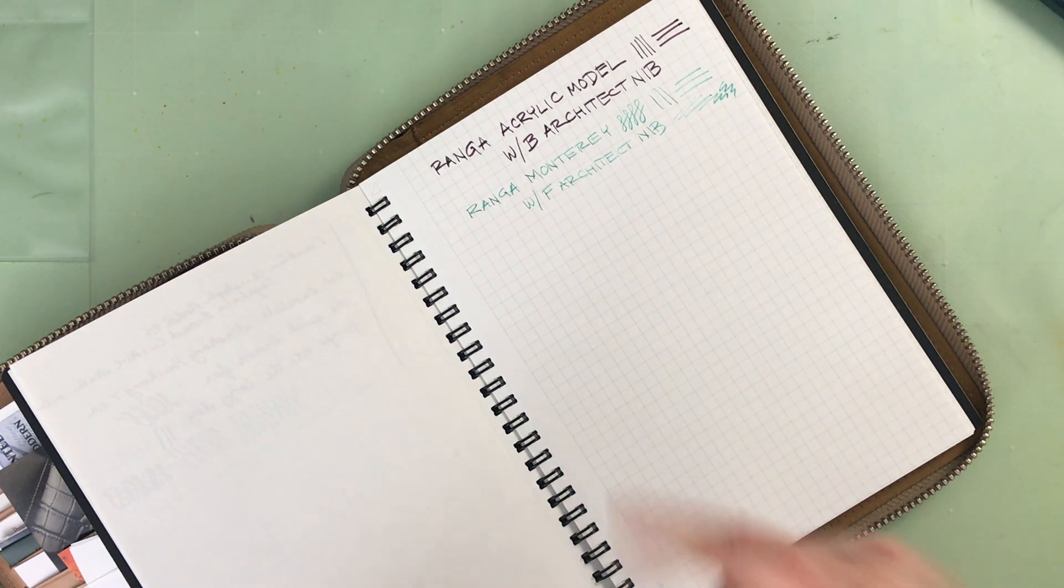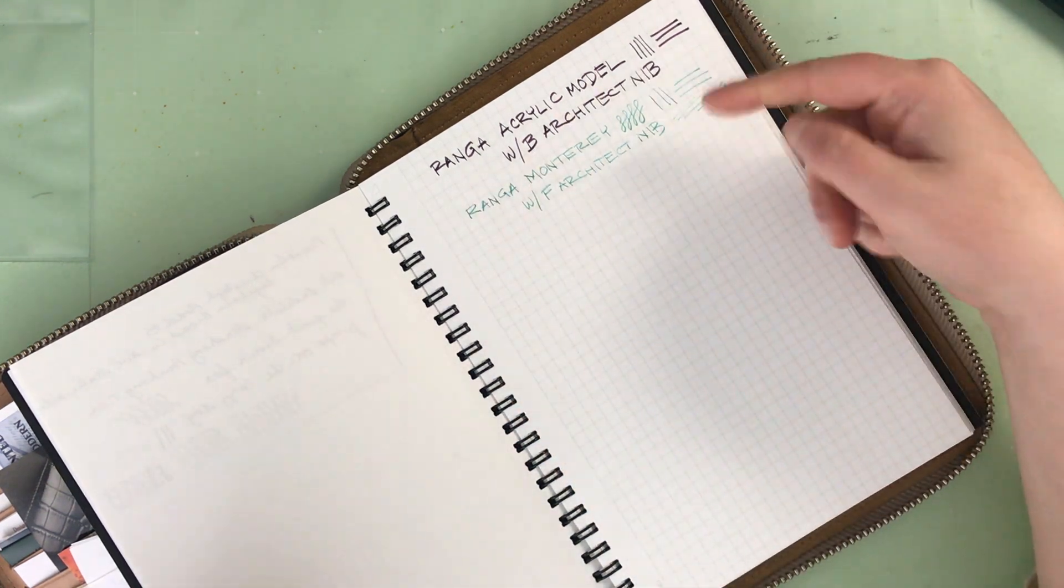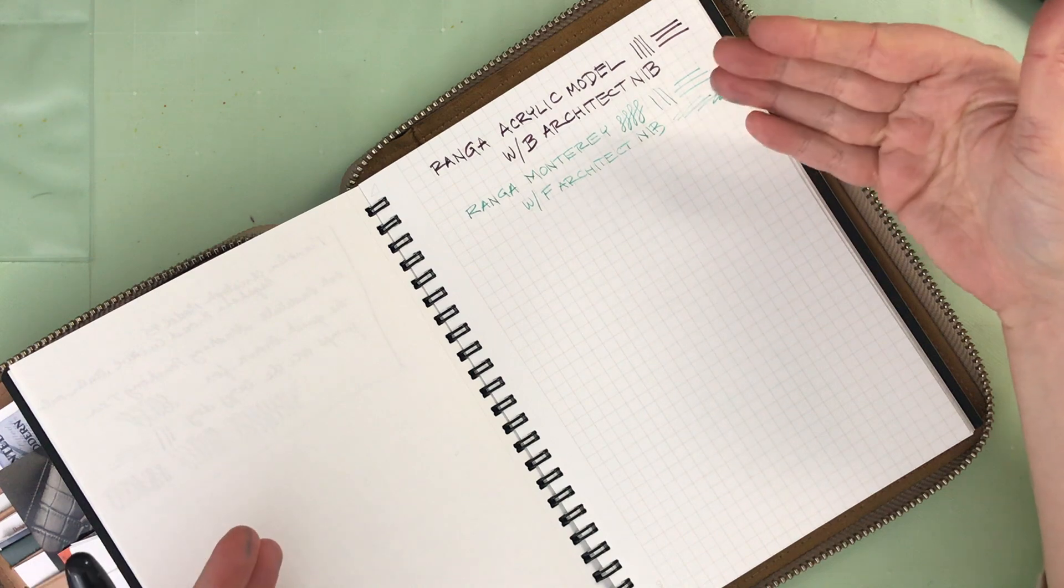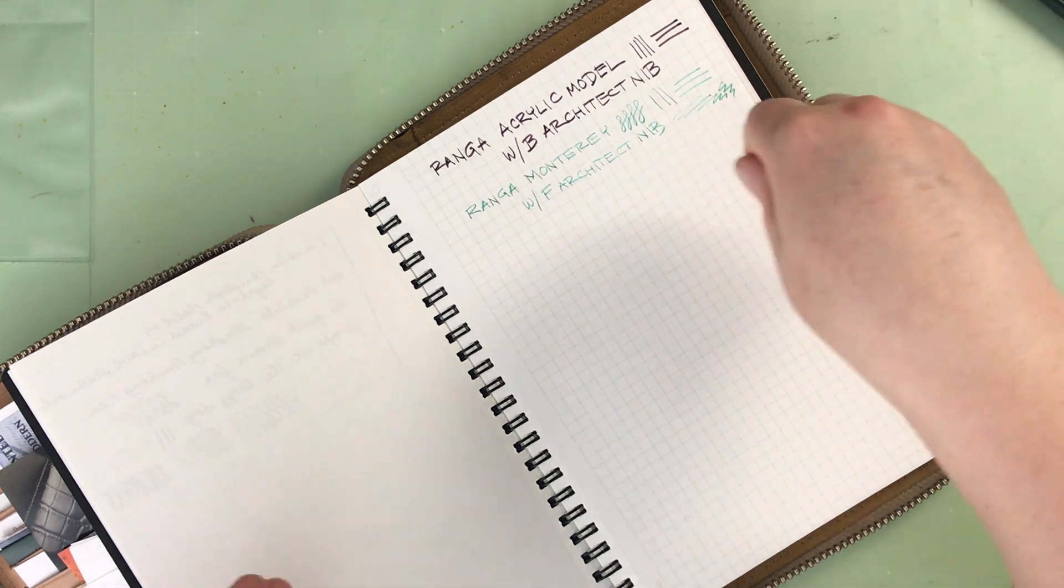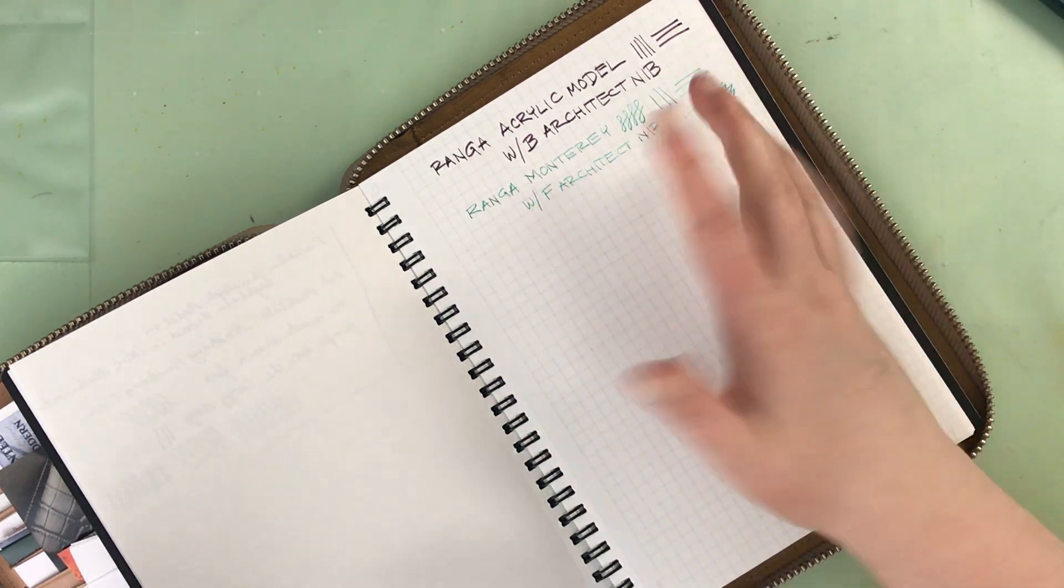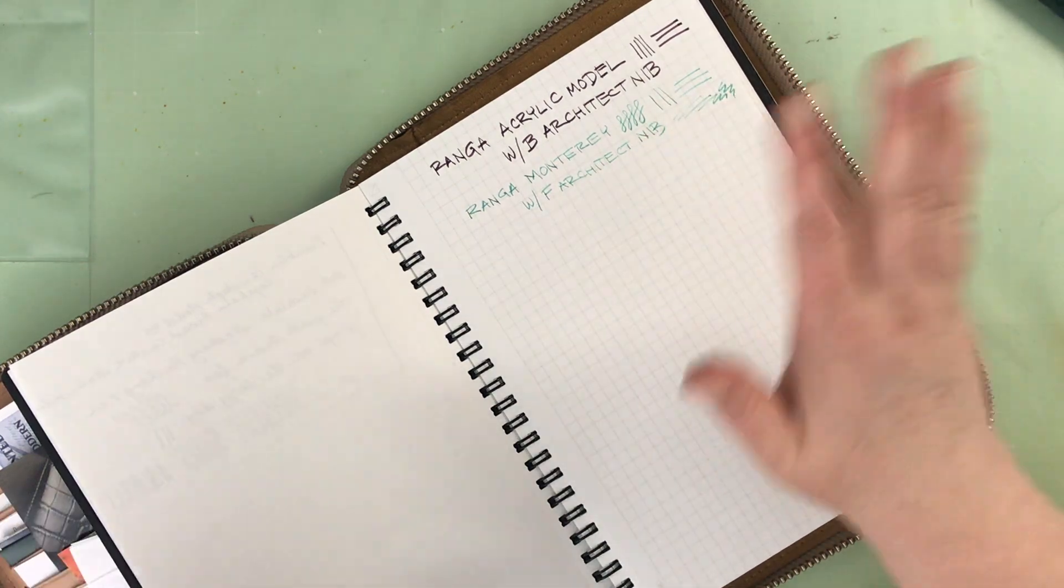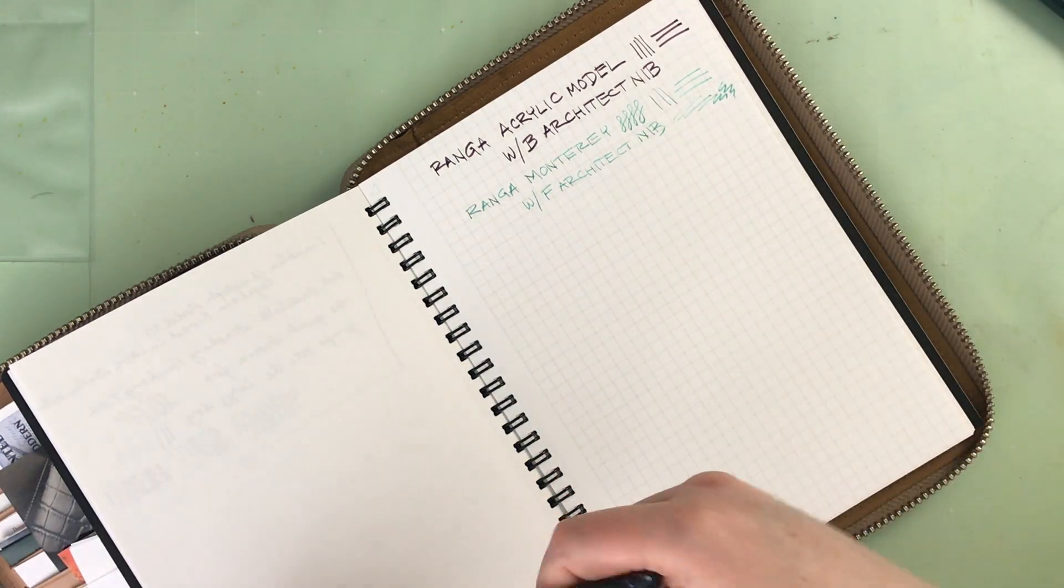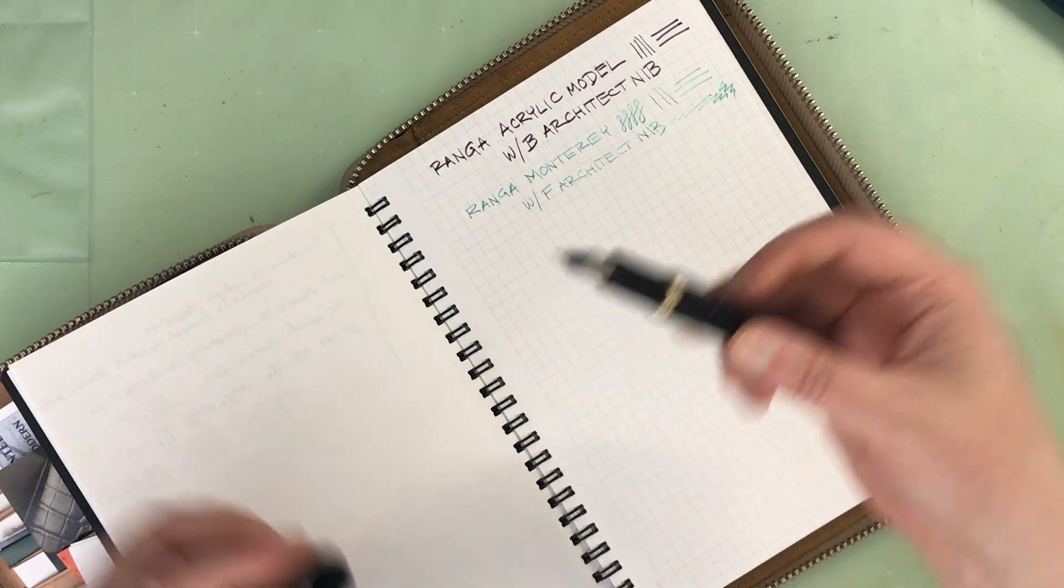The angle for me is fine on both of these nibs. I actually played around with it a little bit with writing with different angles. This actually is a comfortable angle for the nib for both nibs and it worked fine.